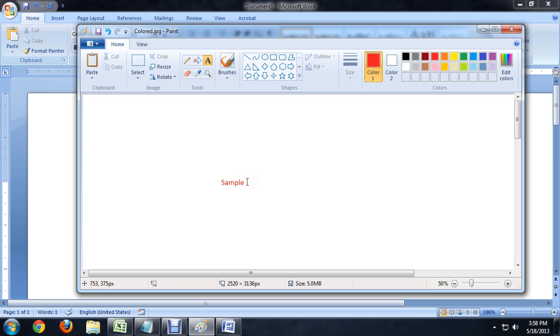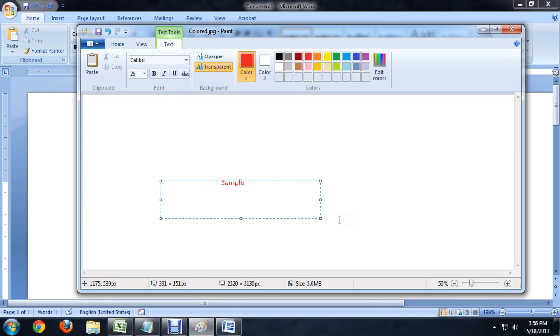But again, once you let go of it and you try to select it, it's actually drawing a new text box. So, I'm going to undo that.